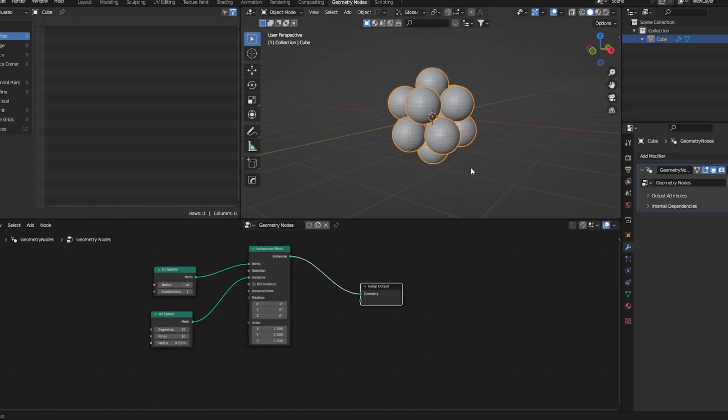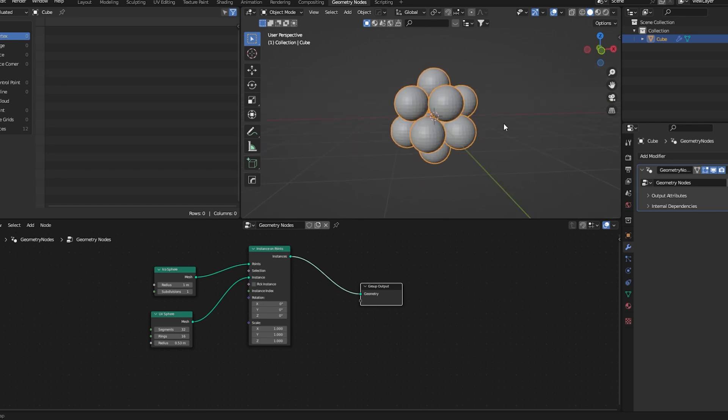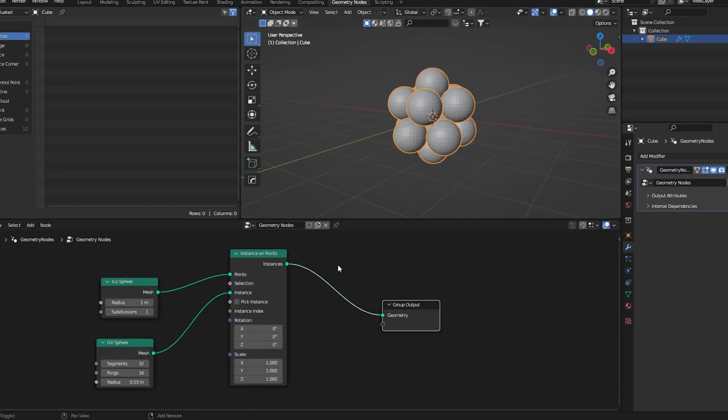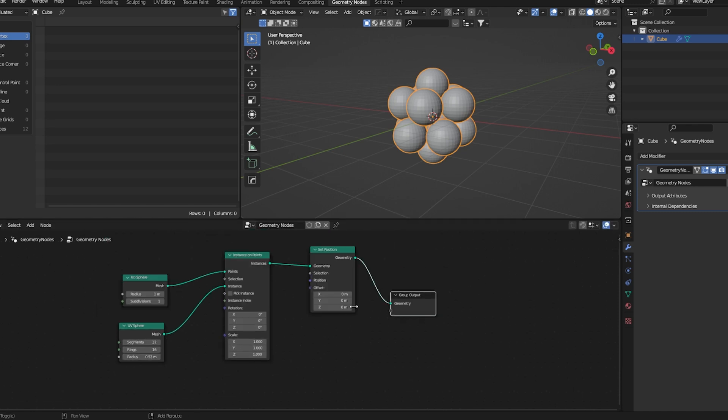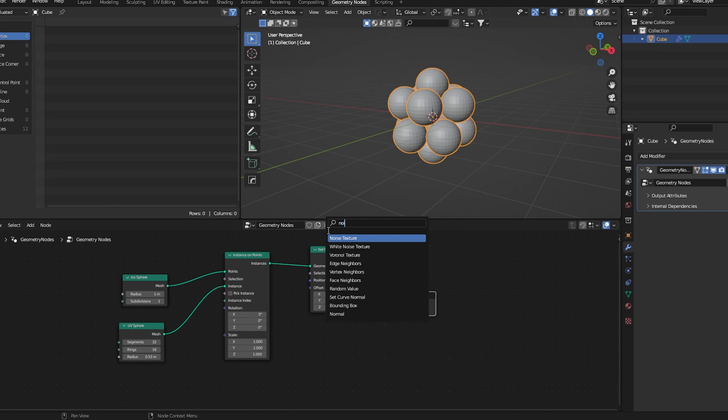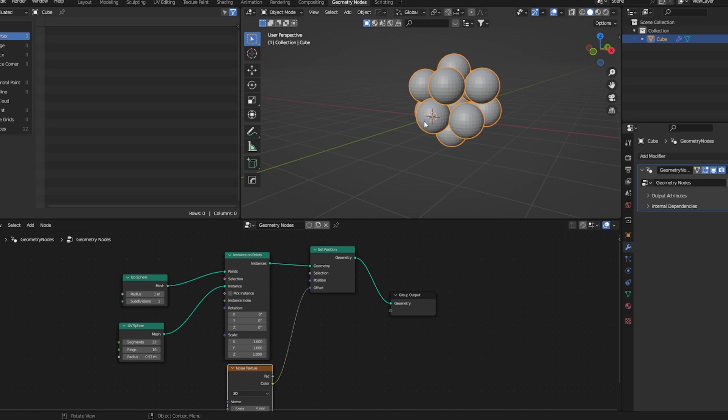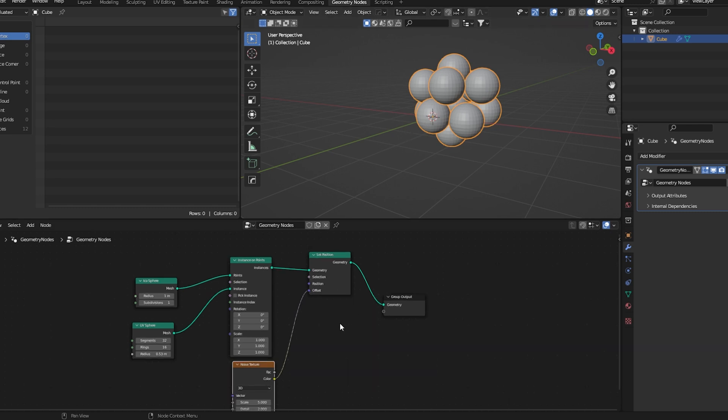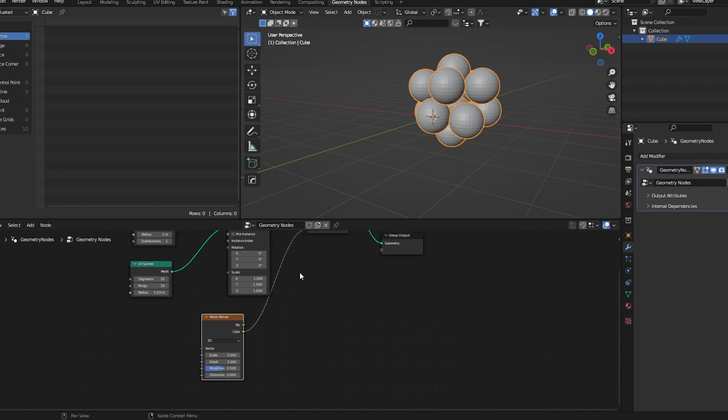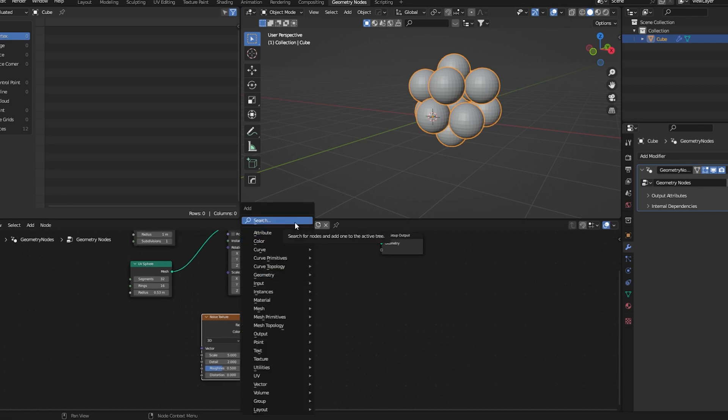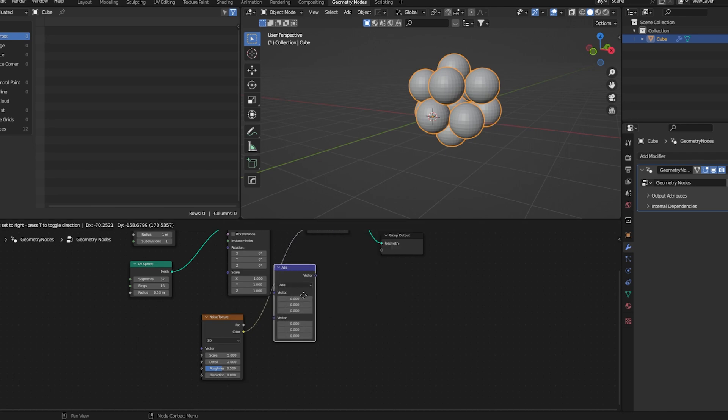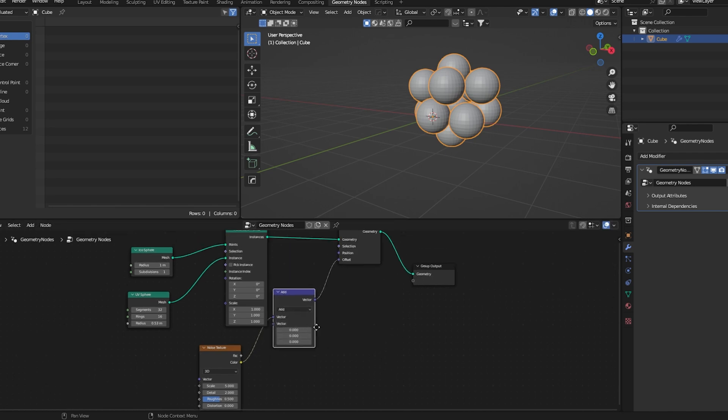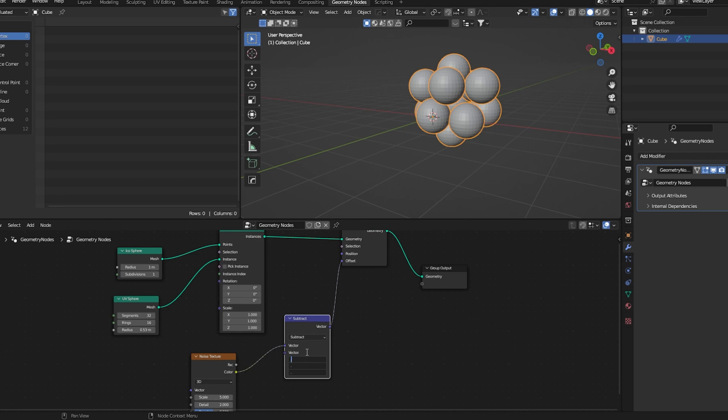Now to get the desired effect we'll need to distort this whole object. For that we need the set position node. After that we need the noise texture. Let's connect the color to the offset. You can see that this geometry is shifting. To fix that we'll do a simple step: add a vector math node, set it to subtract, and type 0.5. This will fix the problem.